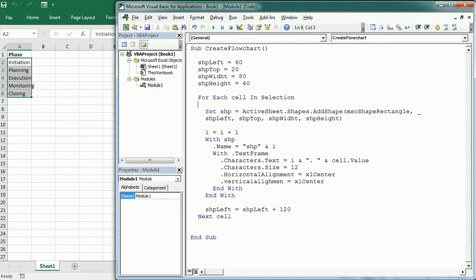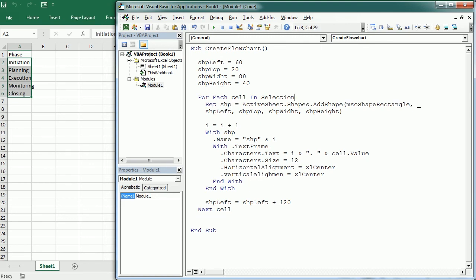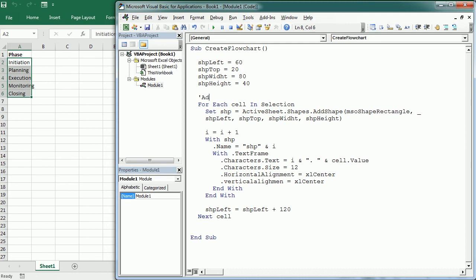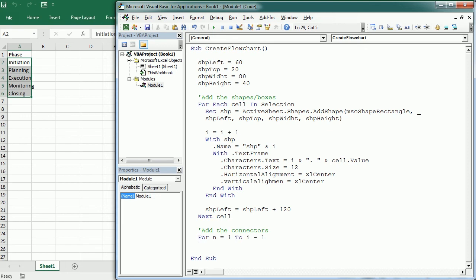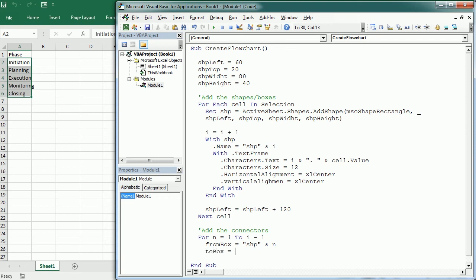So let me add a commentary here - this is gonna add the shapes, let's say boxes. And now the next thing we want to do is to add the connectors. And the connectors in Excel are also shapes and behave in quite a similar way. So we're gonna start the loop now, for let's say n starting in one, so the first shape, to the number of shapes - that's gonna be i minus one. If we have five shapes, we will have only four connectors. That makes sense, right? Then we have to define from which shape to which shape it will connect.